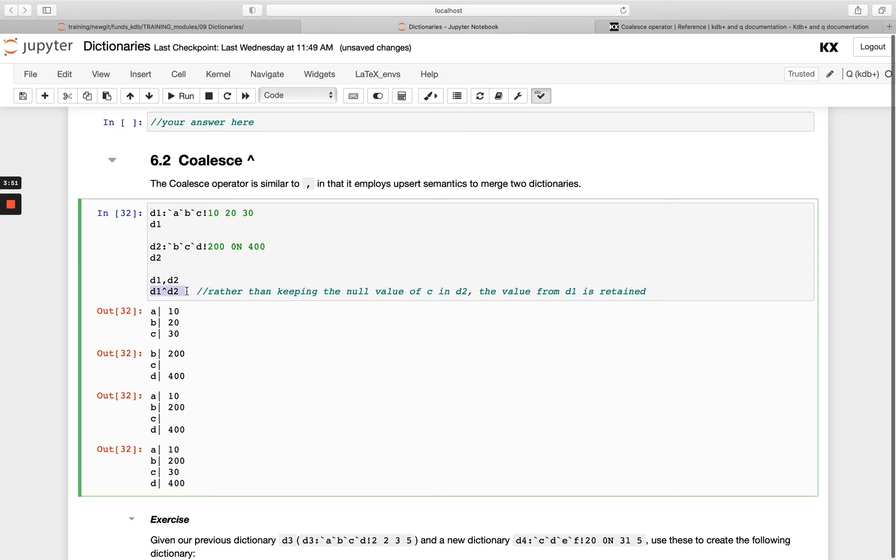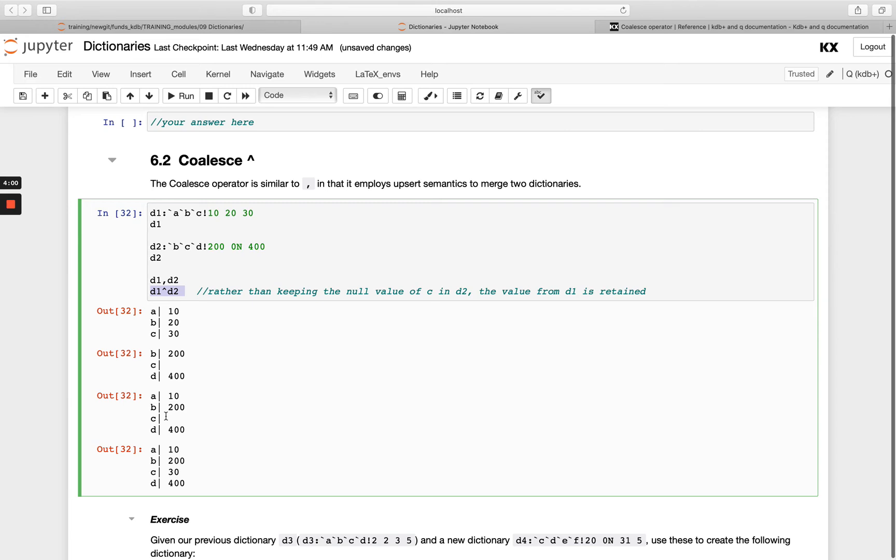For example, here you see a, b, and c. a remains the same because it only exists in the left-hand side, and b exists in d2, so b changes from 20 to 200. It's taking that d2 value of b.